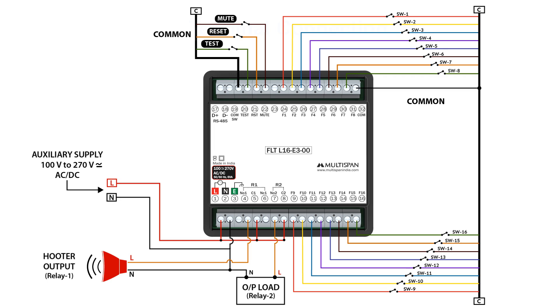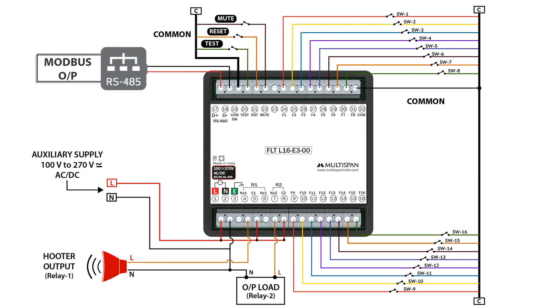Lastly, we have terminals D-plus and D-minus dedicated to Modbus connection. This facilitates seamless communication and data exchange, enhancing the overall functionality and monitoring capabilities of the electrical panel.